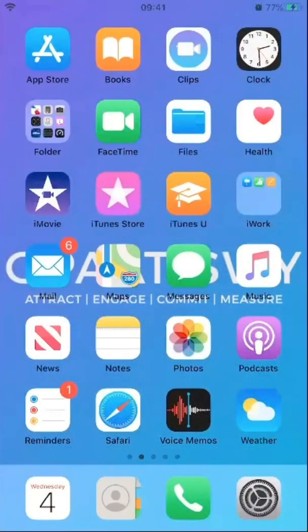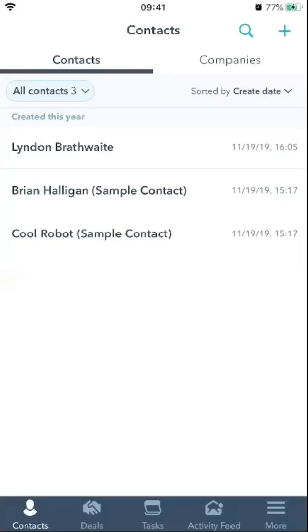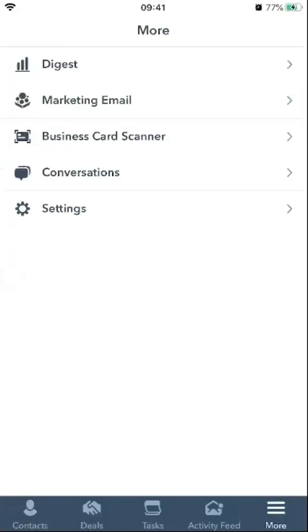So one of the first things you want to do is open your app. The app is available on both Android and iOS. You will go across to where it says 'More,' and when you go there you will notice that it says 'Business Card Scanner.' Go to Business Card Scanner.